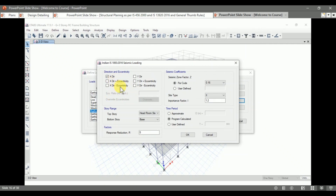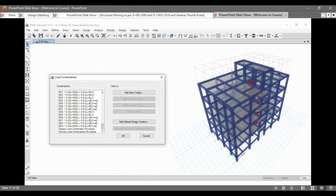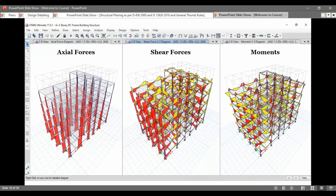With respect to the direction and eccentricity per codal provisions, we apply the earthquake loads. After defining the load patterns and load cases, we define the load combinations as per IS 456-2000, and also define the load combination envelopes for design load combinations and service load combinations. Then we check our model for any modeling error, and after that we analyze our structure.